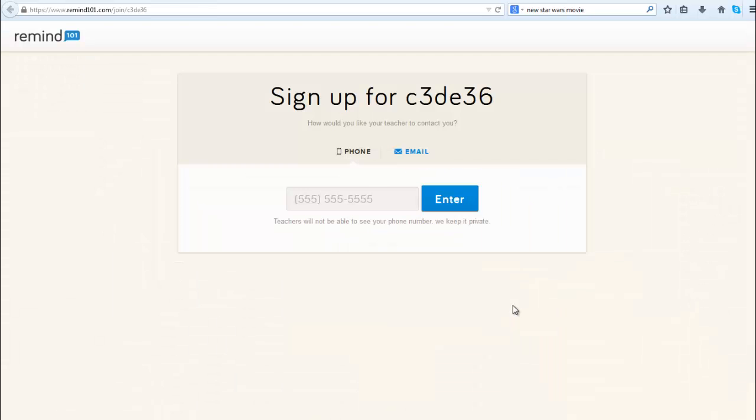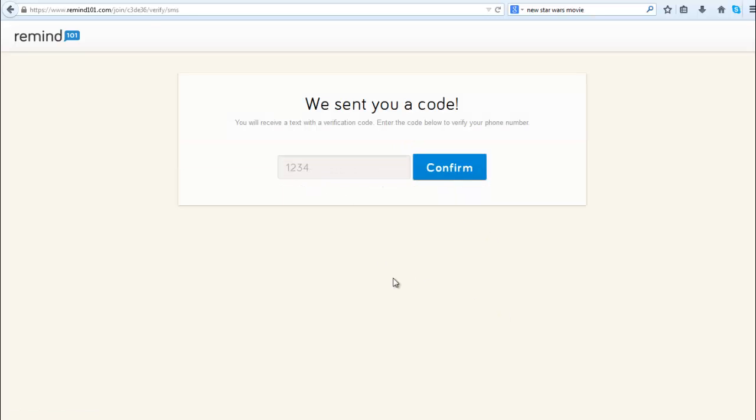When those who you invite open this link, what they're going to see is this screen here where they can enter a phone number so they can be texted, or they can choose to be contacted via email.